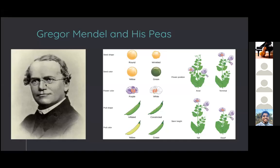Mendel performed experiments on peas in his garden and developed theories on mechanisms for inheritance several decades before chromosomes were even observed under microscopes. He chose peas because they're available in many varieties, differing by flower color, seed color, seed and pod shape, and many other traits. Peas also have a short generation time and a large number of offspring, and were especially easy to breed because Mendel just had to dust pollen grains from one plant onto another.